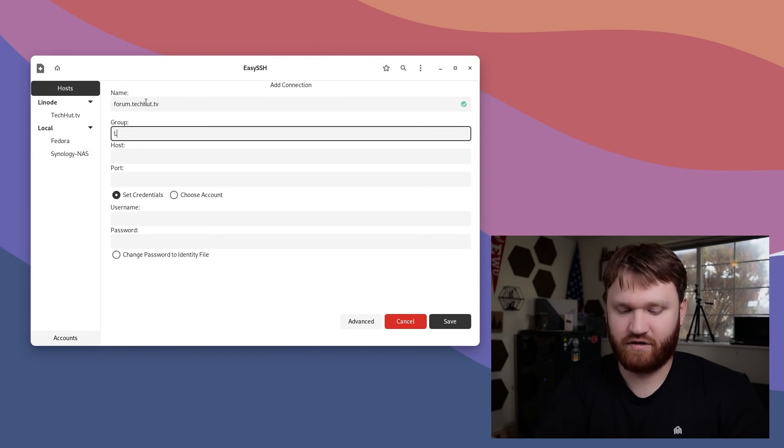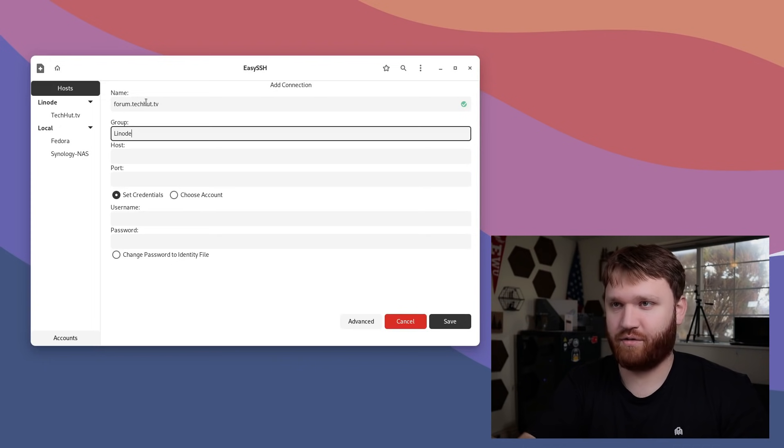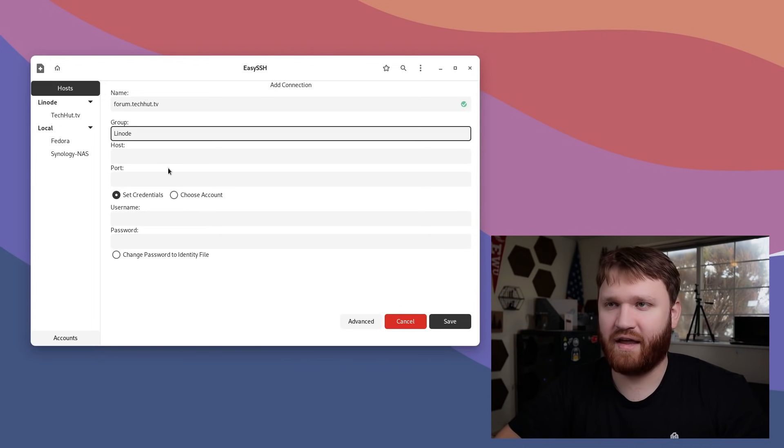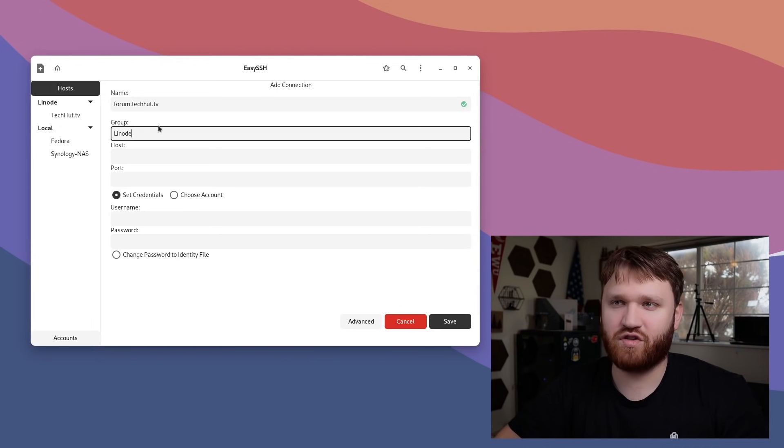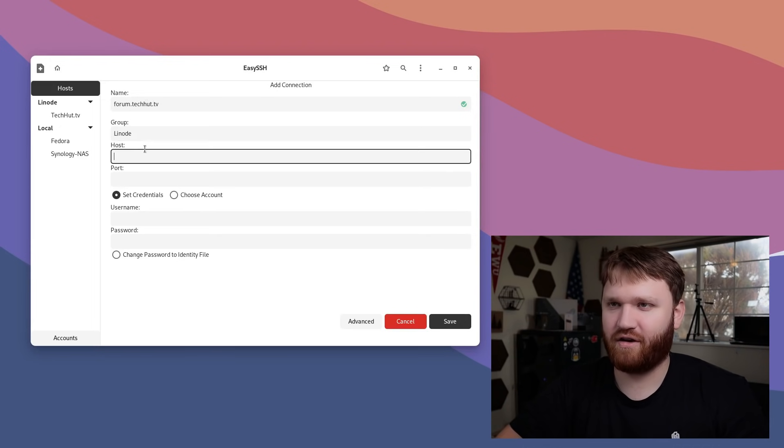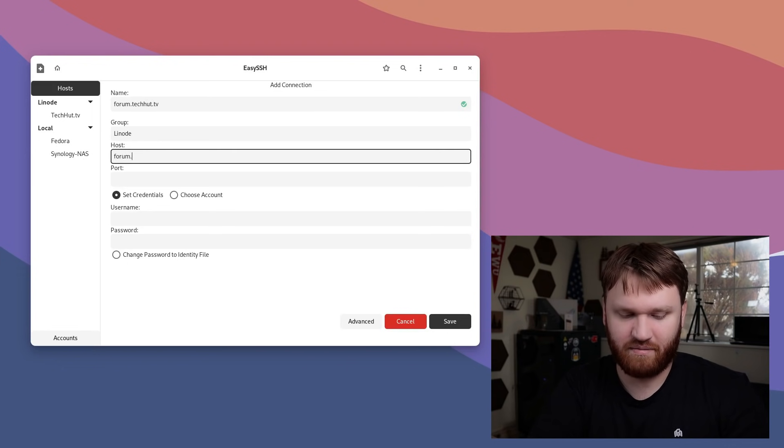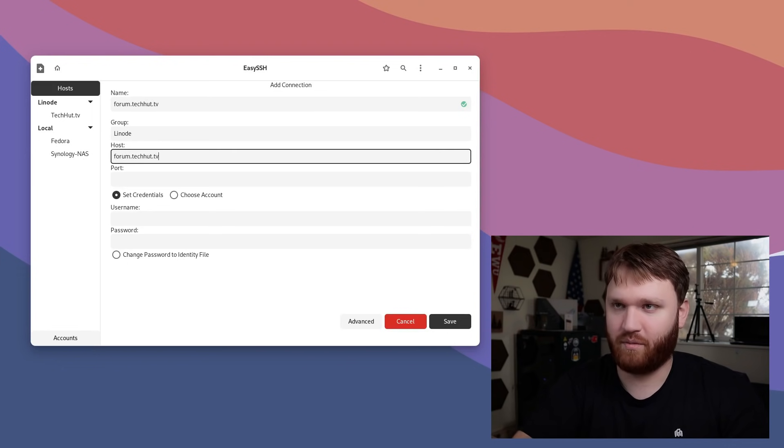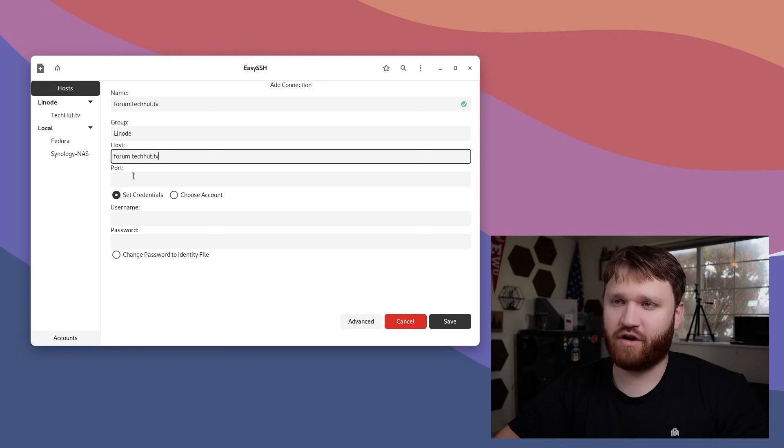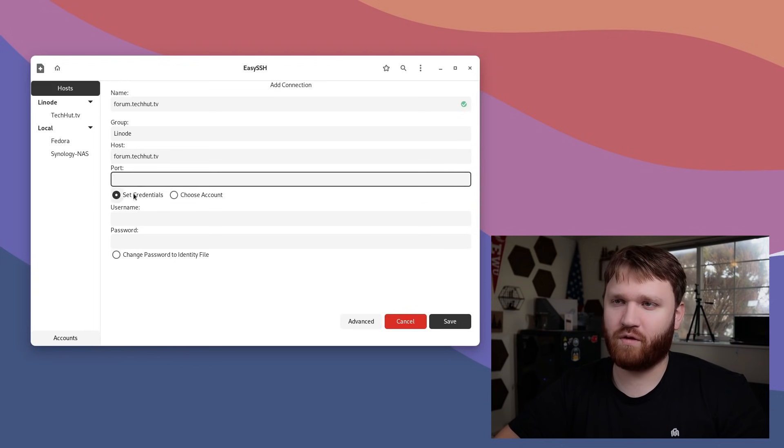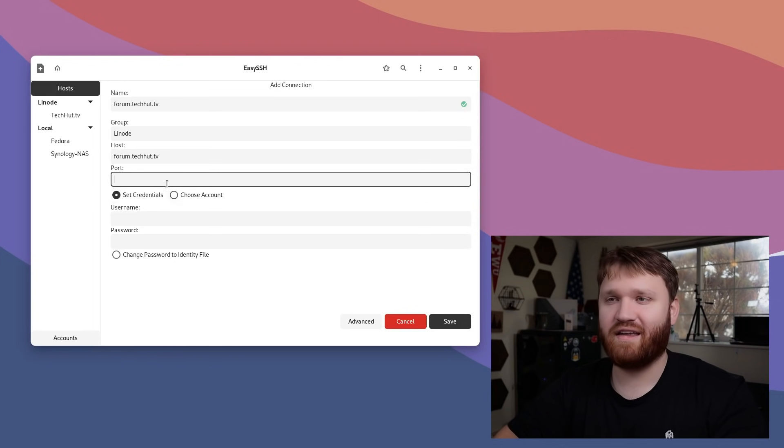I'm going to put this under the Linode group. You can't set groups, you just type them in, and they'll figure it out from there. For the host, you could input your IP address here, but for this, I could just input the domain. And then from here, you could put in a port if you want to. The default is going to be fine.